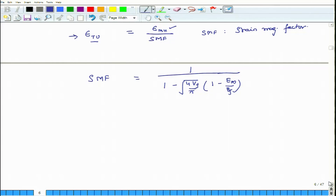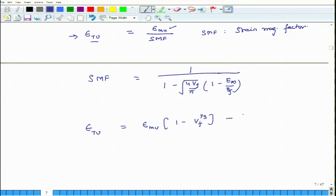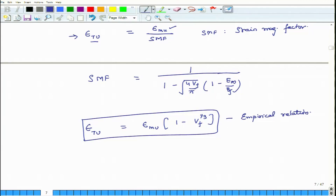There is a third relation which is also sometimes used, and this is also for strain: epsilon_Tu equals epsilon_mu times (1 minus Vf) to the power of 1/3. This is an empirical relation, especially useful in cases when Em/Ef is extremely small, which is true in most practical cases. This simpler formula gives reasonably good results and can be quickly used to compute the failure strain of a unidirectional laminate loaded in transverse tension.